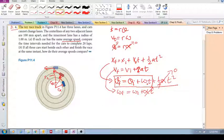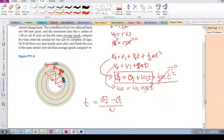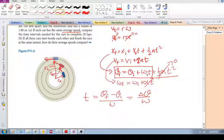Since omega is constant, the kinematic equation reduces to: theta_final minus theta_initial equals omega·t. Rearranging, I can solve for time: T equals delta_theta over omega. So the time taken to go through some rotational displacement equals that rotational displacement divided by omega, the rotational velocity.